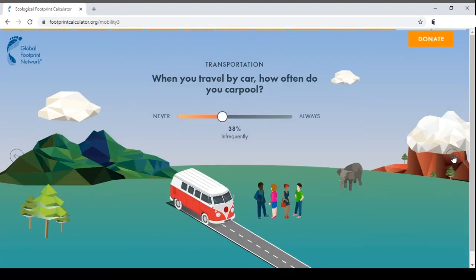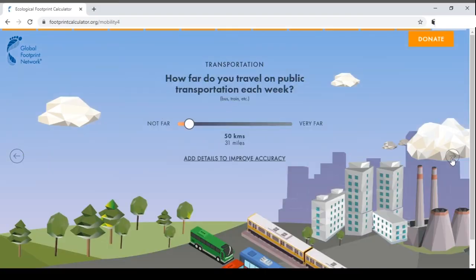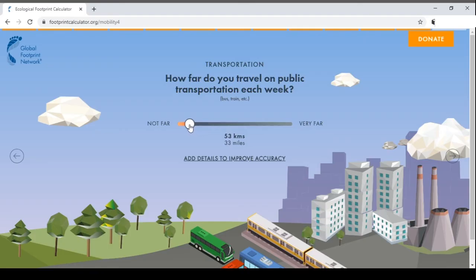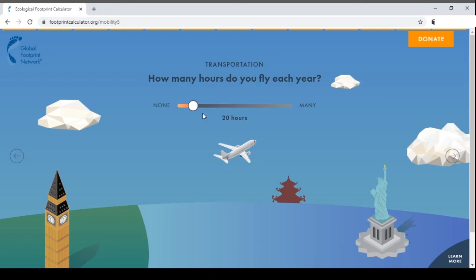When you travel by car, how often do you carpool? Let's say this person carpools often. How far do you travel on public transportation each week? Let's select 50 kilometers. How many hours do you fly each year? We'll select 50 hours.